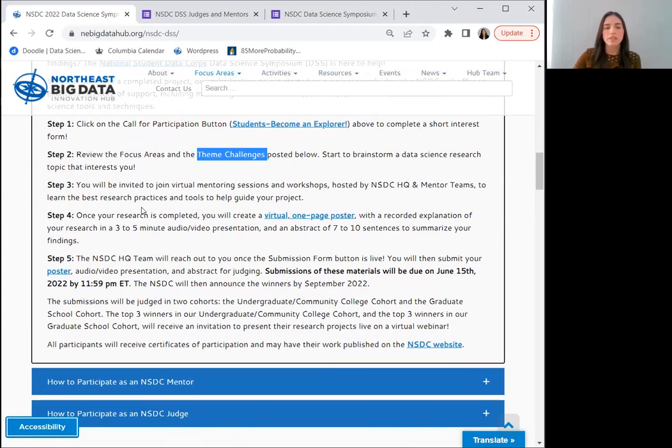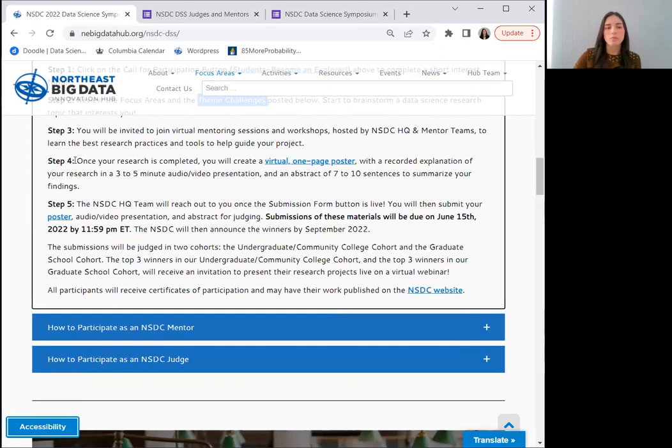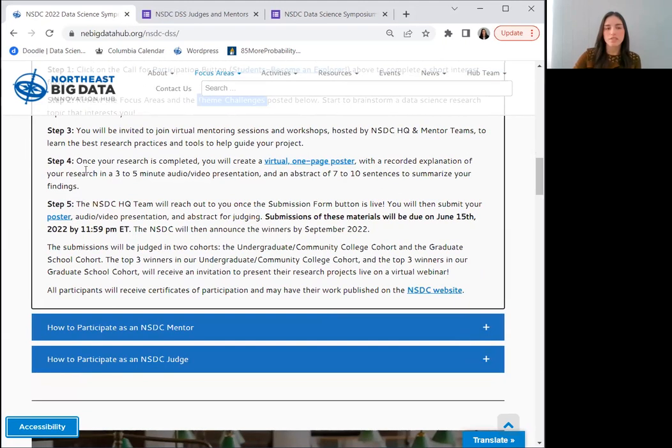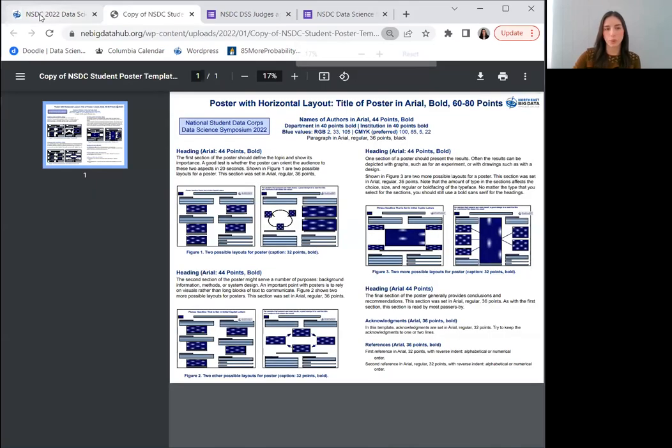Afterwards, you will be invited to upcoming mentoring sessions and workshops that the NSDC will be co-hosting. You will also see some reminders here of submission requirements and deadlines, including a link that will bring you to an example poster board to help you create yours.